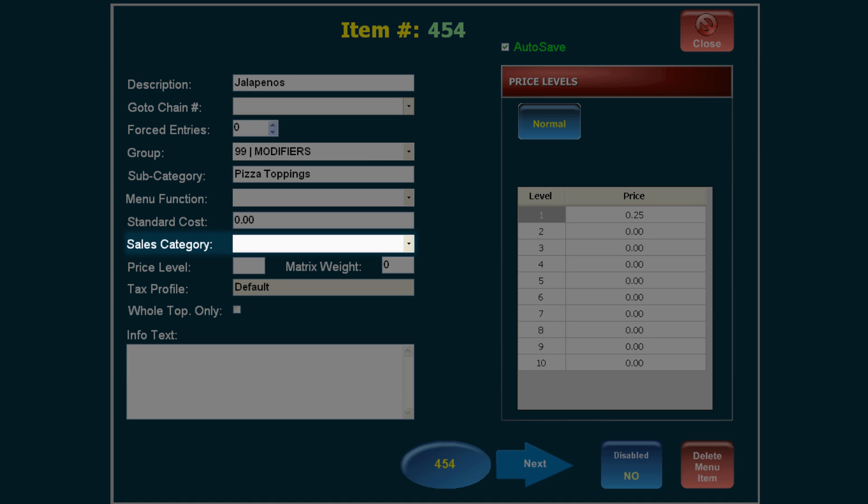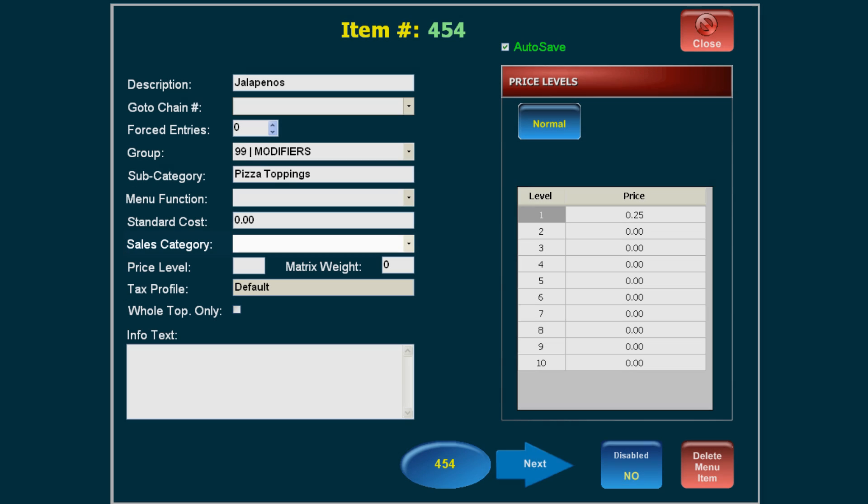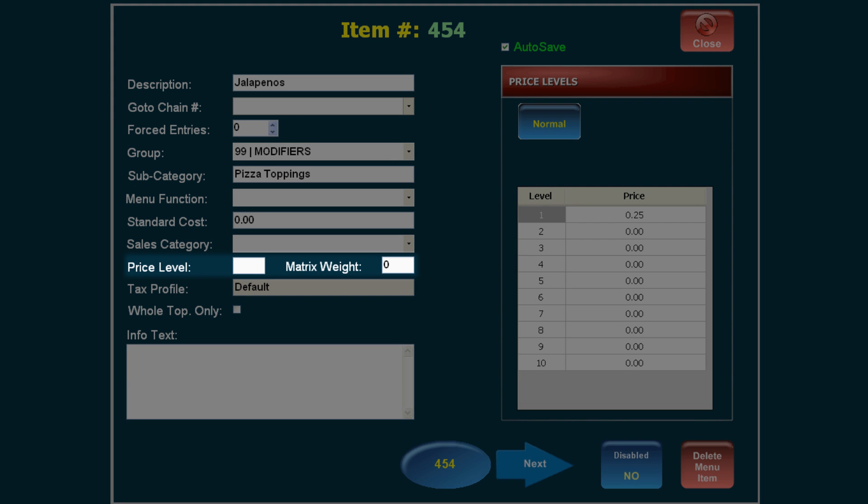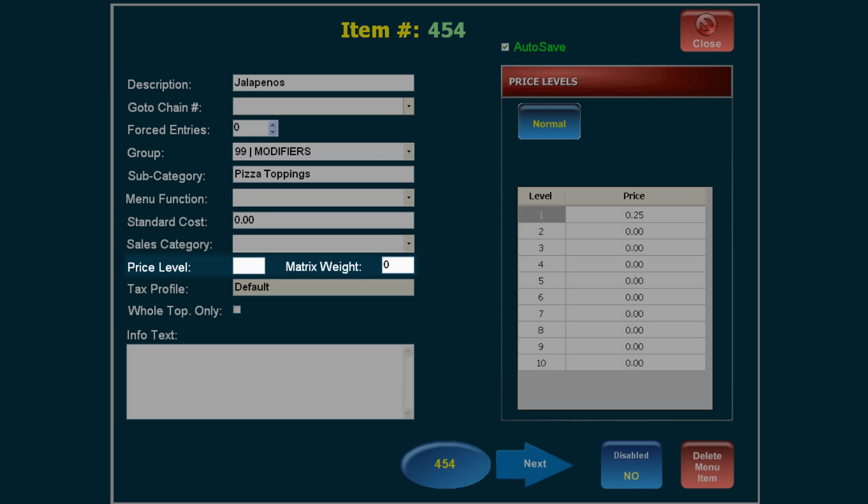Set a Sales Category if needed. Leave the Price Level and Matrix Weight blank. Any advanced menu configuration such as Matrix Pricing should be handled by Harbor Touch Technical Support.